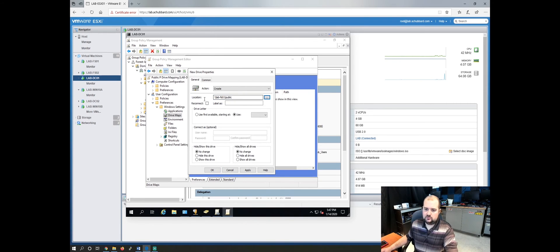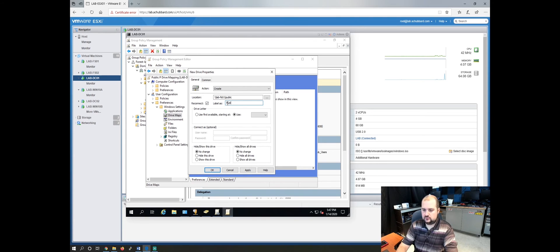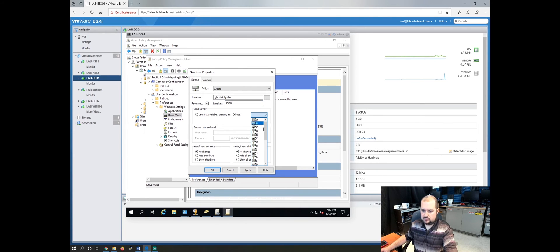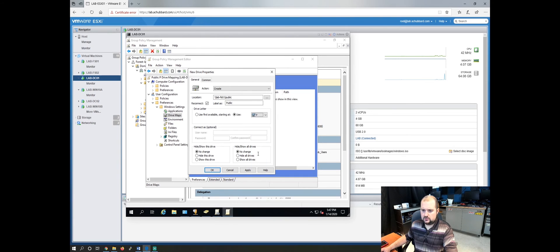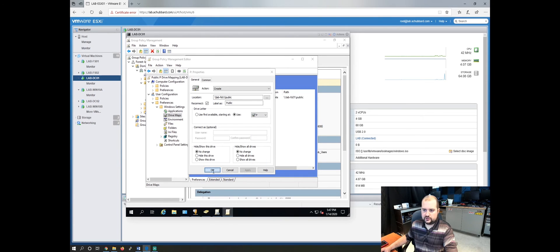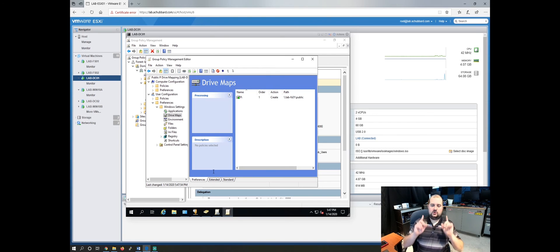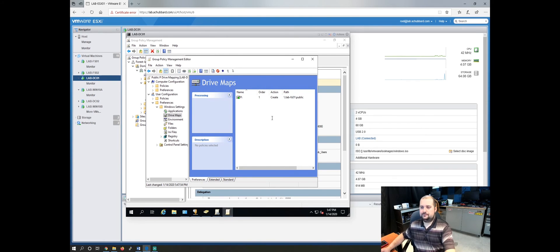We will reconnect, label it as the public drive. We'll call it the P drive. We'll click apply. We'll click OK. And now you have just created the P drive.